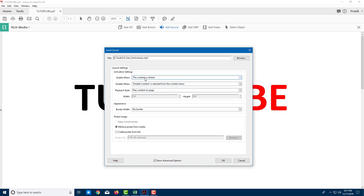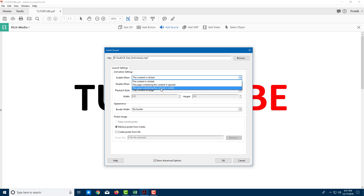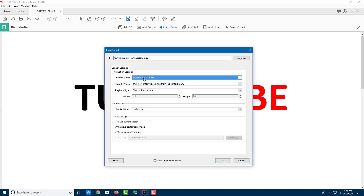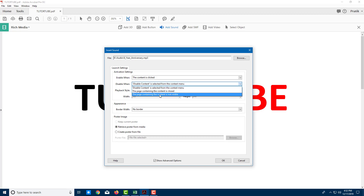These are options for when to play the sound. You can enable it when the content is clicked, or when the page containing the content is visible — meaning as soon as you open the file, the audio starts playing, or when you scroll to the page where the player is. I want it to be interactive, so I'll leave it set to 'content is clicked.' I'll leave the disable options at default.